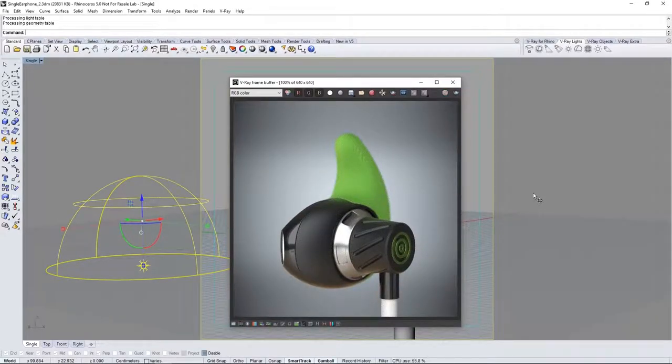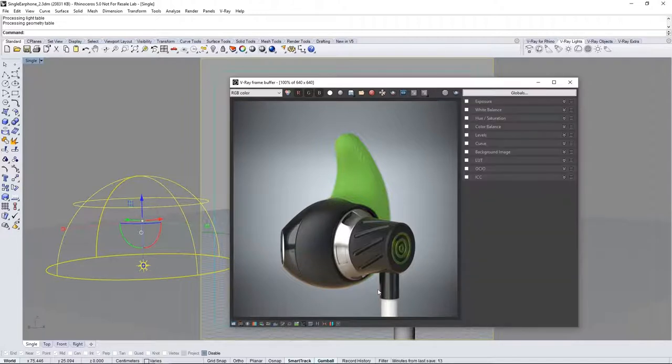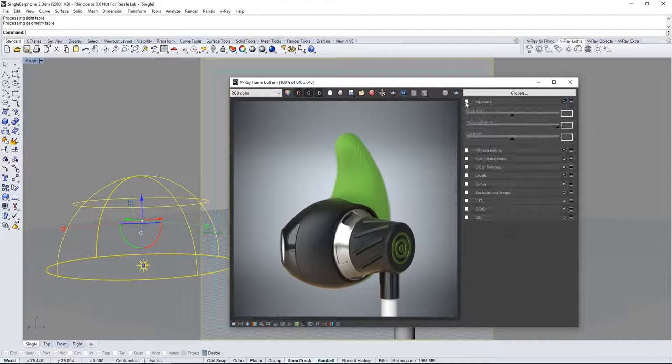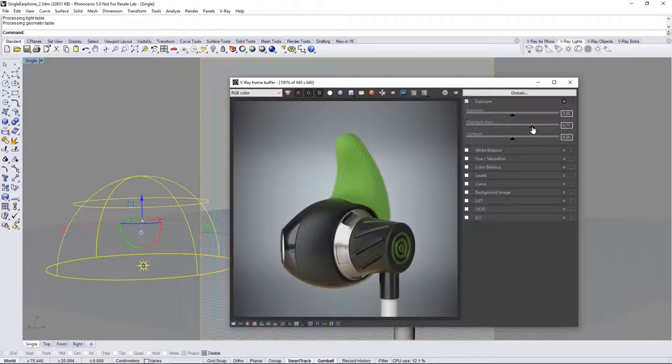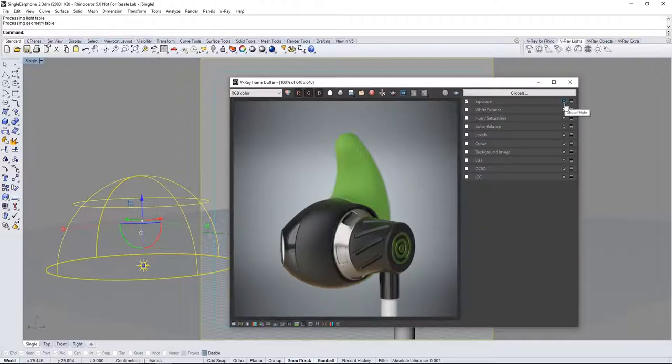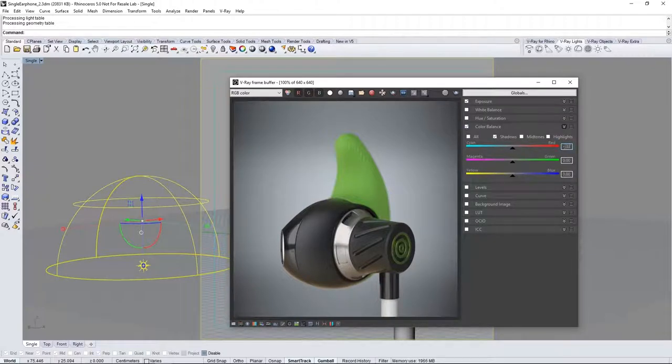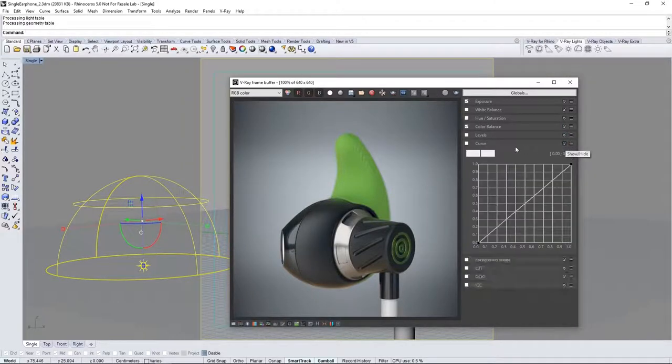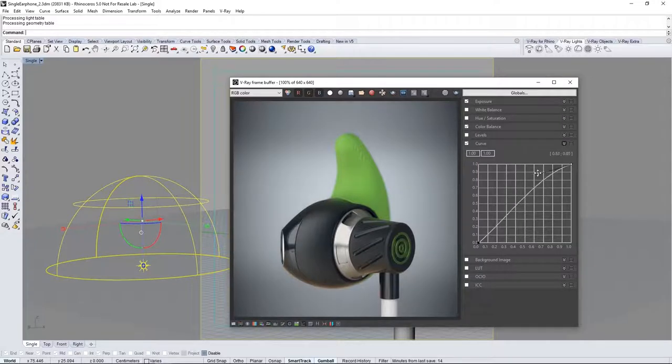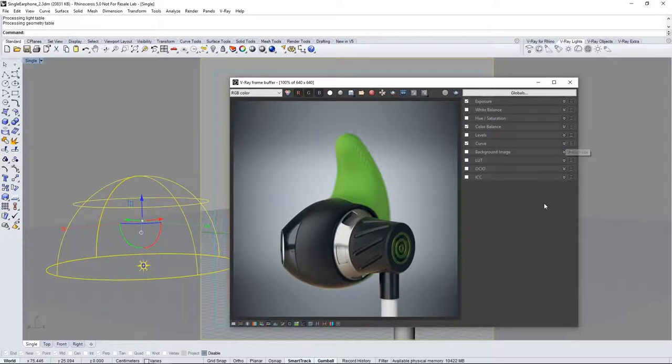Now we can make adjustments to this image before saving it directly through the VFB by clicking the show corrections control icon. Expand the exposure rollout and enable it. Highlight burn controls the highlights and hot spots so I'll bring it down to about 0.7. Expand color balance and enable it. Here I can adjust the color of my shadows to cool them off a little bit. You can set your render as desired. Now I'll add a curve to punch up the image a little bit like so and collapse the corrections control.